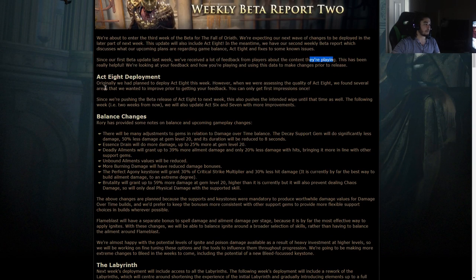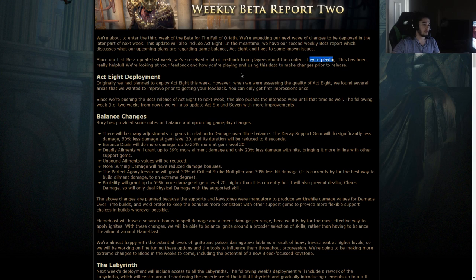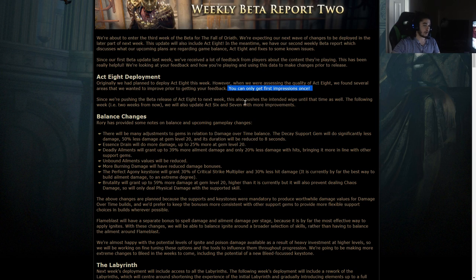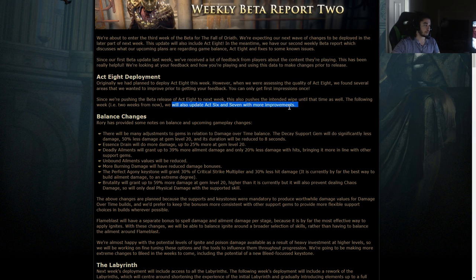Act 8 deployment. Originally, we had planned to deploy Act 8 this week. However, when we were assembling the quality of Act 8, we found several areas that we wanted to improve. You can only get first impressions once. Since we're pushing the beta of Act 8 to next week, this also pushed the intended wipe until that time as well. The following week, two weeks from now, we will also update Act 6 and 7 with more improvements.